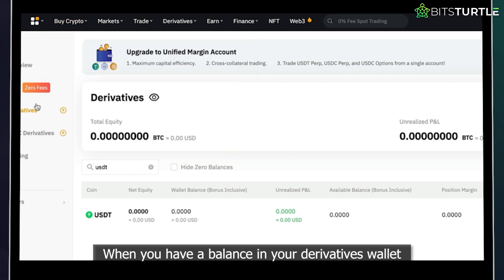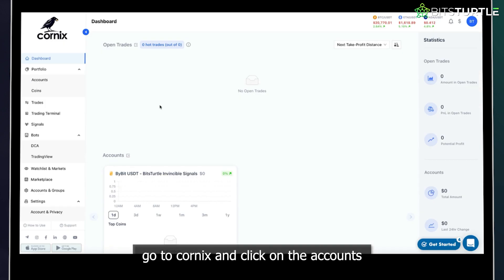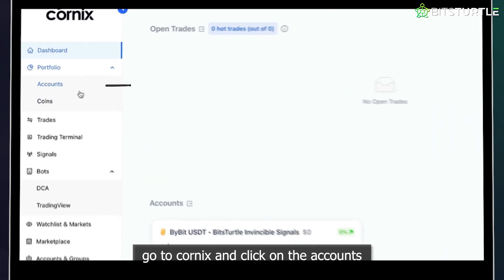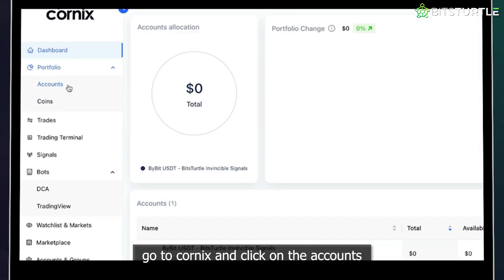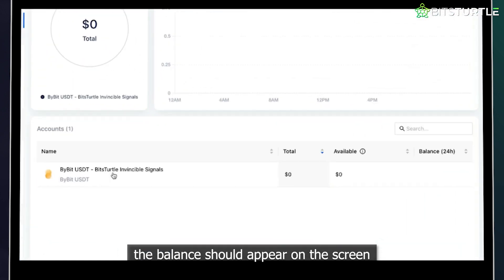When you have a balance in your derivatives wallet, go to Cornix and click on accounts. The balance should appear on the screen.